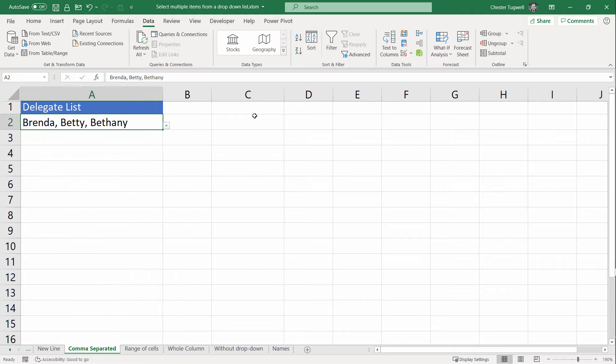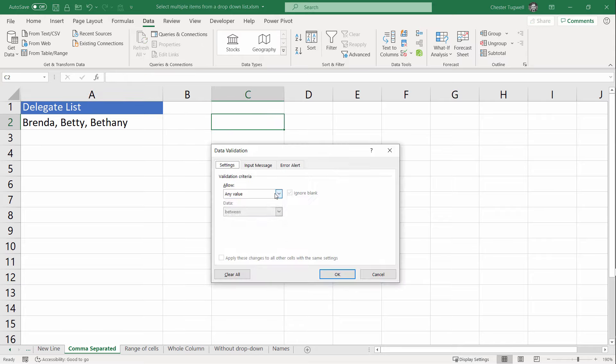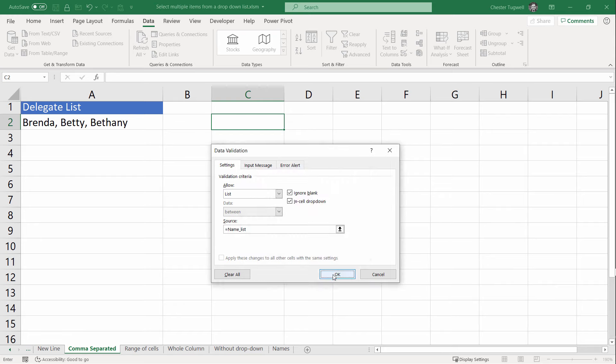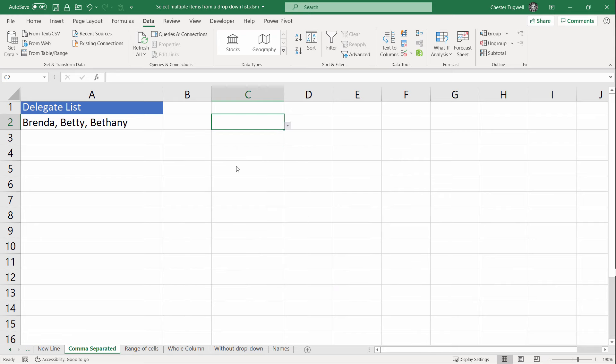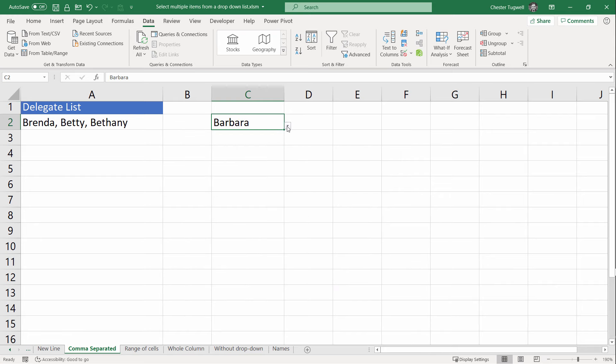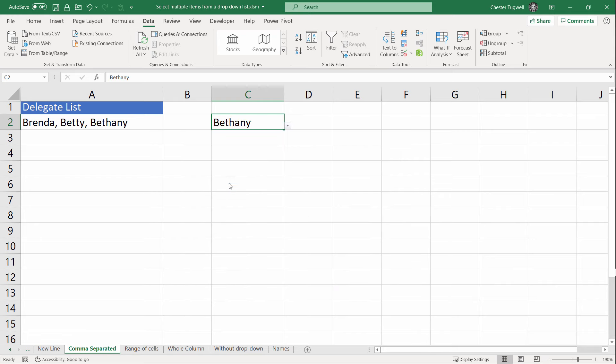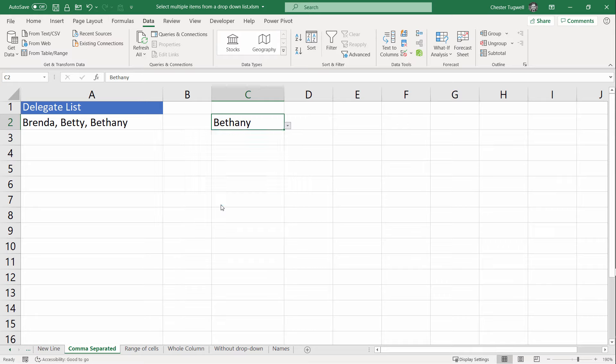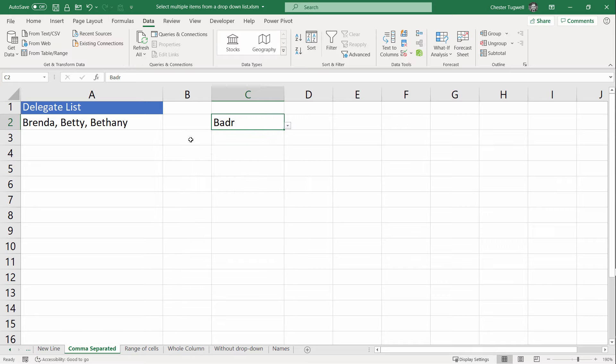With the code as it is, if I created a drop-down list in another cell, you can see that the functionality is not there. The functionality is only working for a particular cell on the sheet. What if I wanted the functionality to be applied to a range of cells?